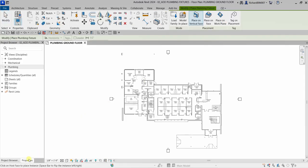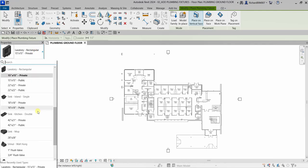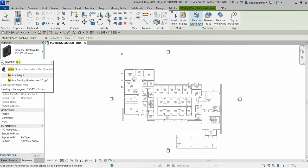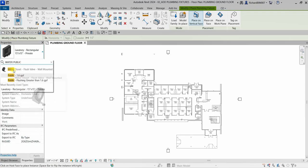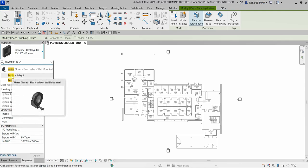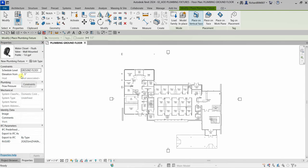The family I need is already in this project, so I just need to go to the Properties and click the drop-down arrow to see all the families loaded in this project. You can search from here — for example, I'll type 'water closet public' and it will show the matching families. I'm going to use this 1.6 GPF one.